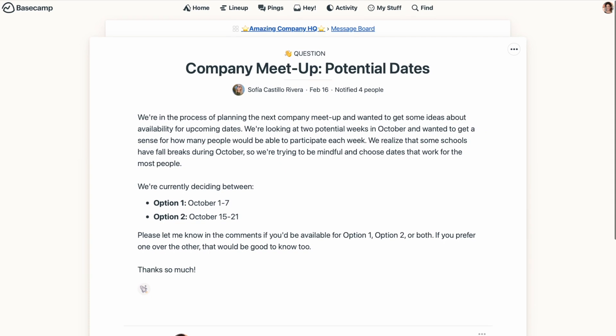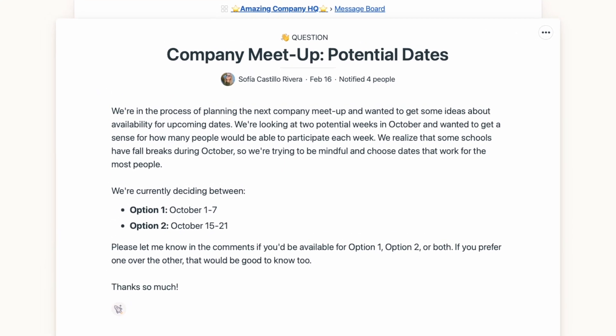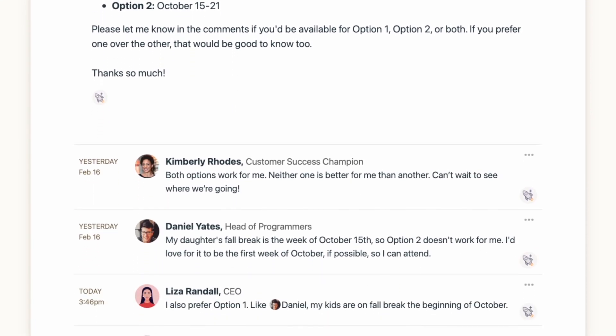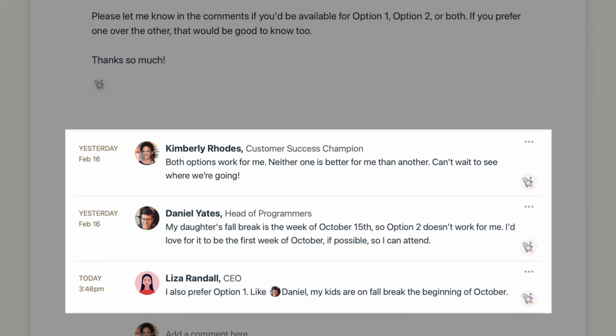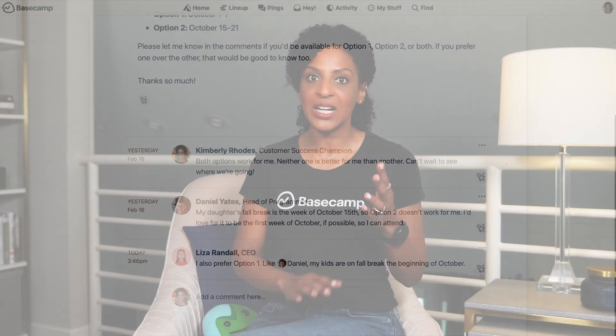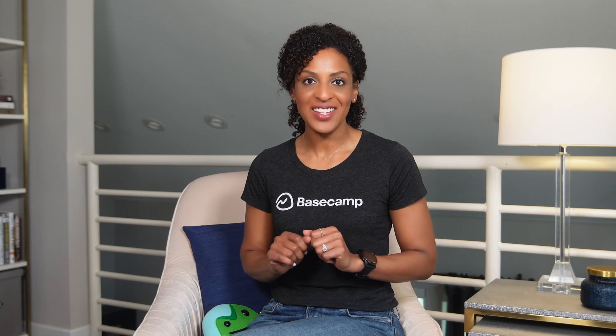Just like Basecamp to-dos and Basecamp documents and files, any comments on the message board stay with the message, so you're not having to go back and forth between emails, Slack messages, text messages, or any other form of communication to keep track of the latest updates. Everything's organized, as it should be.